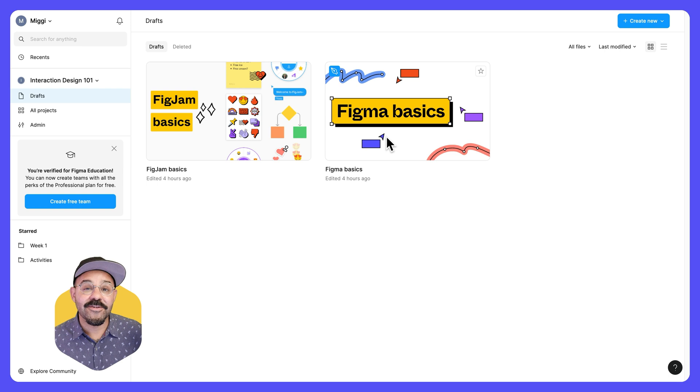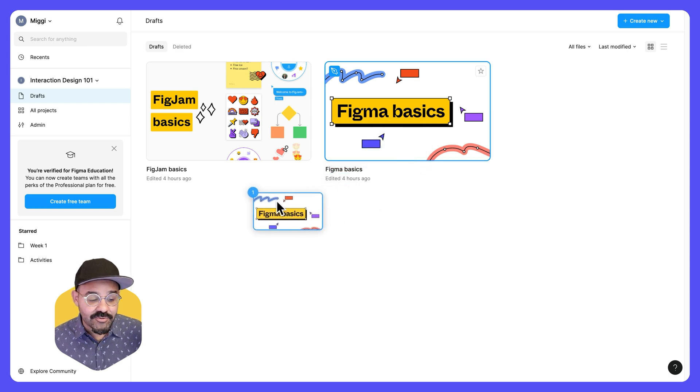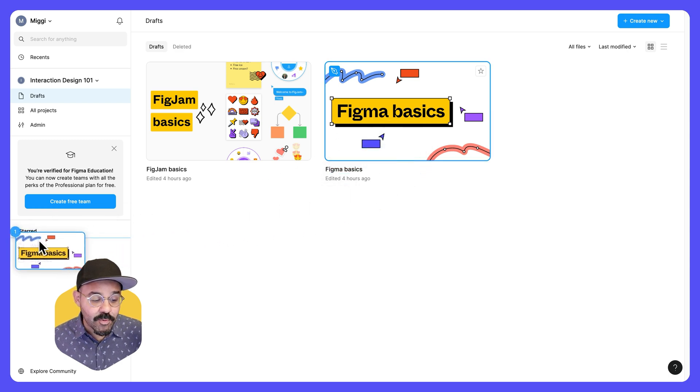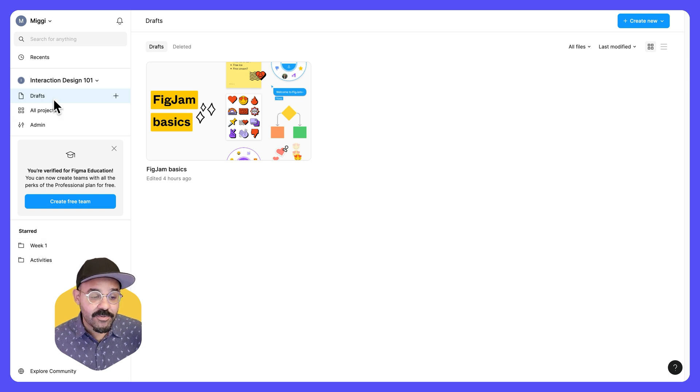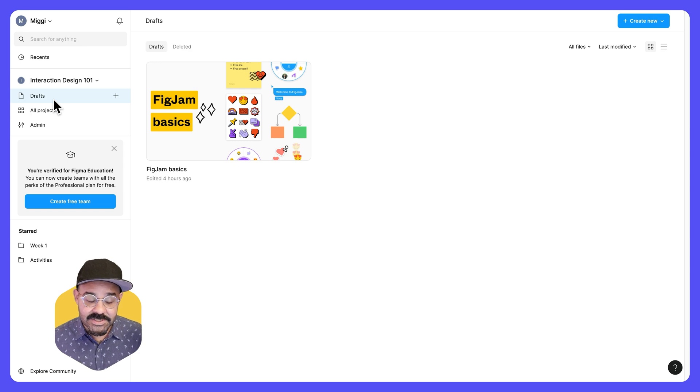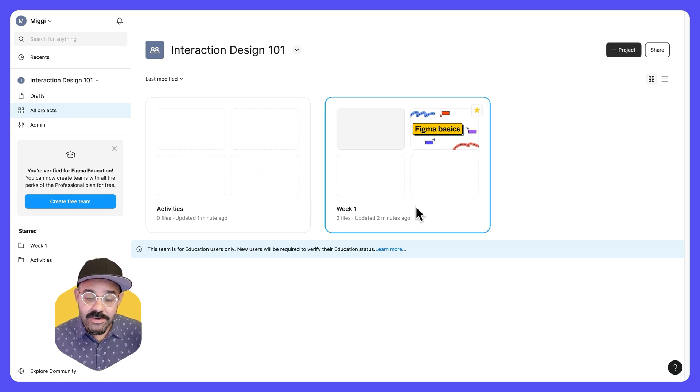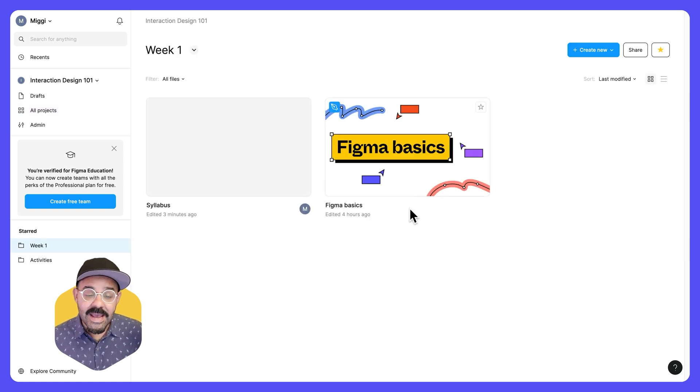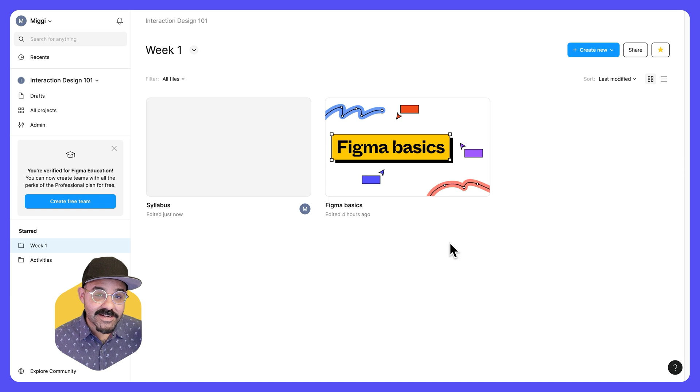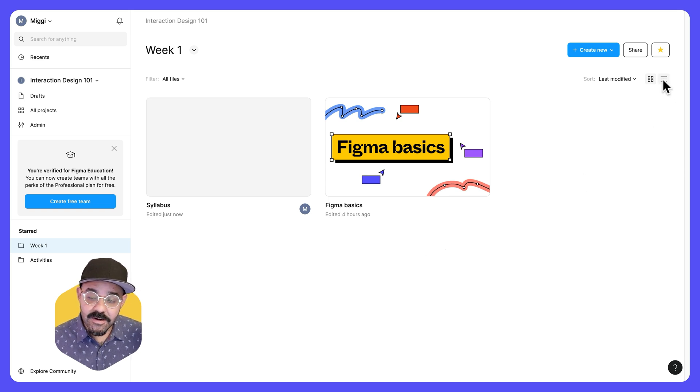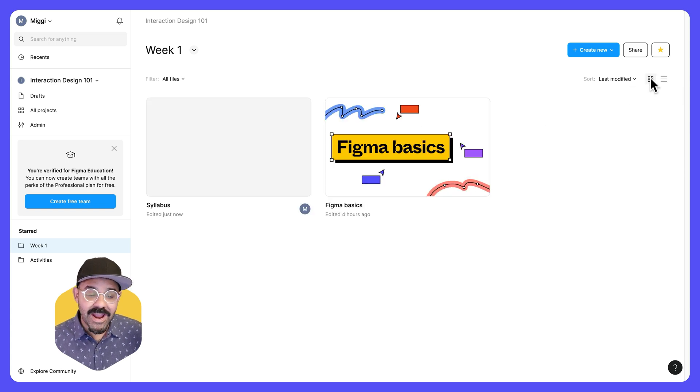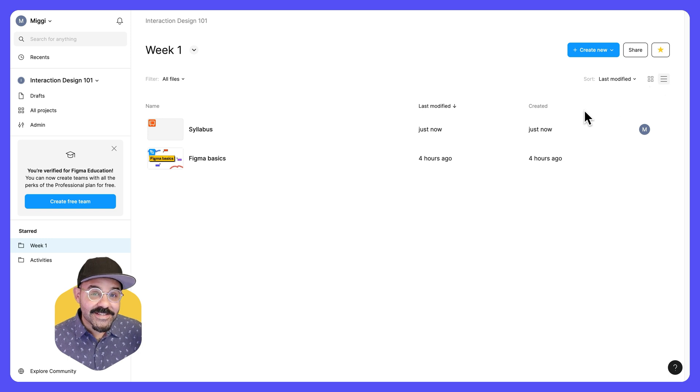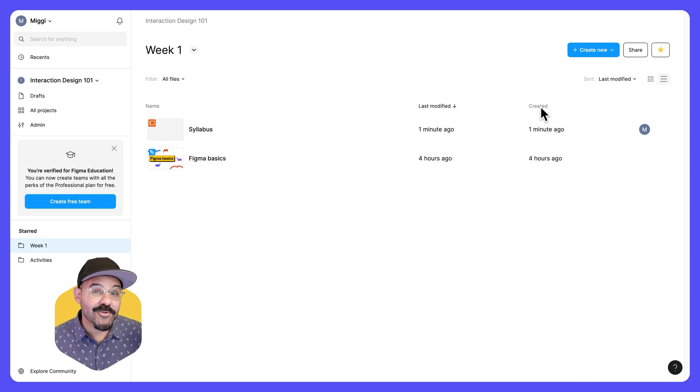I can drag it and move it into another project. So in my drafts, it's just for me. It's something that I'm starting to work on. And if I go to all projects, I can see the projects. I can go into week one and I can see the file that is currently in week one. If you want to change the view of your files, you can always go up here and swap between a list view or a grid view. I prefer list view when you have many files and it makes it easier to sort by last modified and created. Let's move on to the next section.